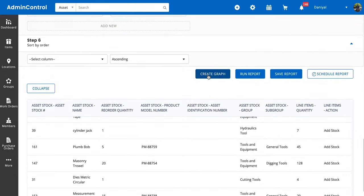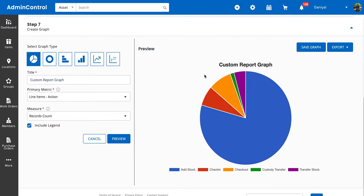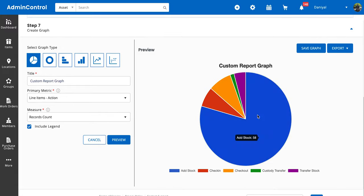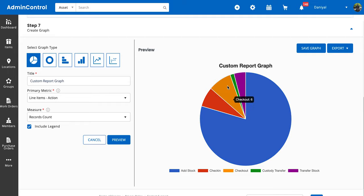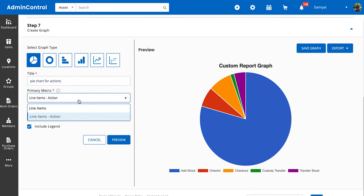So now we're here and we see a graph, and this graph is telling us that the most common action we took was add stock, then we had transfer stock, custody transfer, and so forth. You can change the title of your graph and make it whatever you want to call it, and it's going to reflect on top of the name once you preview it.